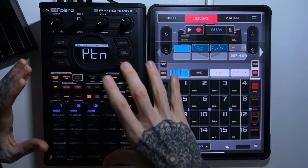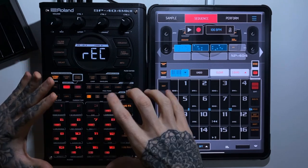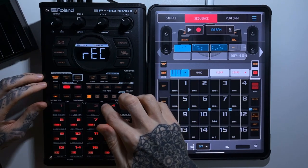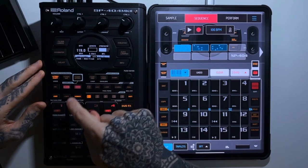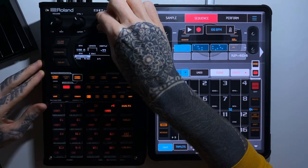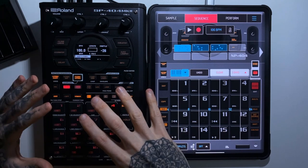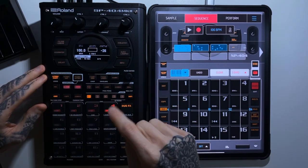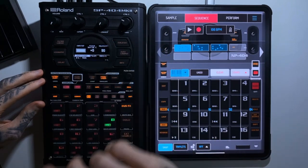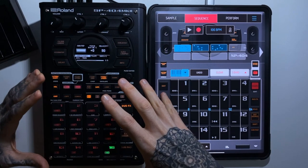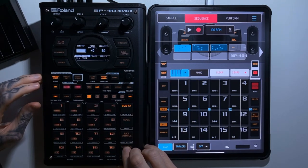Another unique SP404 feature is the step sequencer. In pattern select mode, hit record, choose a destination pad, and alongside the standard real-time recording mode you can switch to step sequencer mode. You set BPM, bar length, shuffle, and quantization, then start inputting samples step by step. When you press record the steps cycle through in sequence according to your bar length and tempo, and you press the sub pad to choose which sample to place at each step.